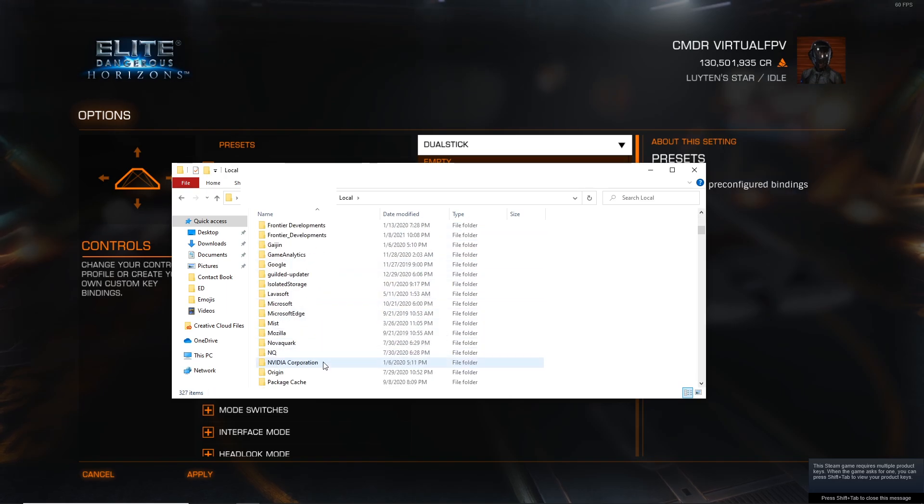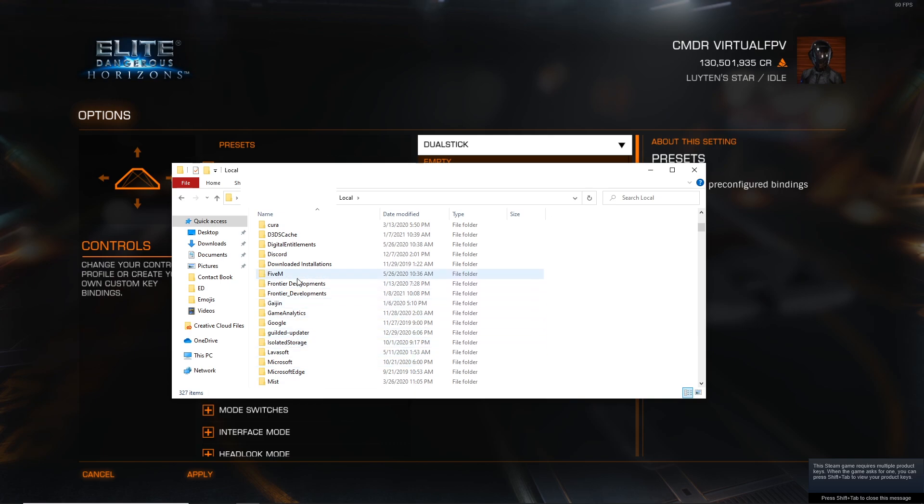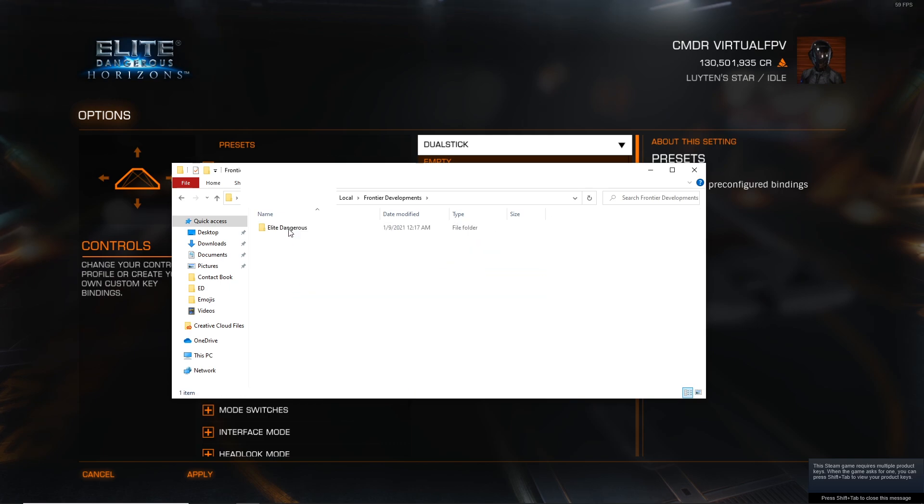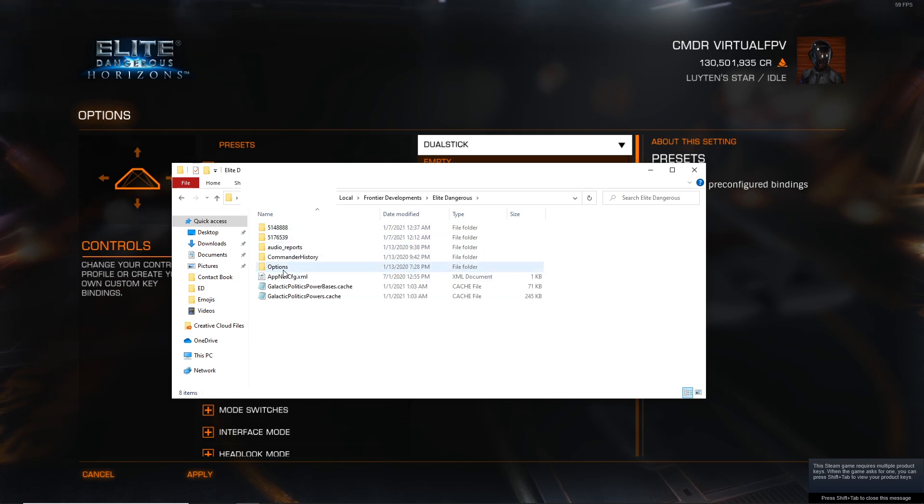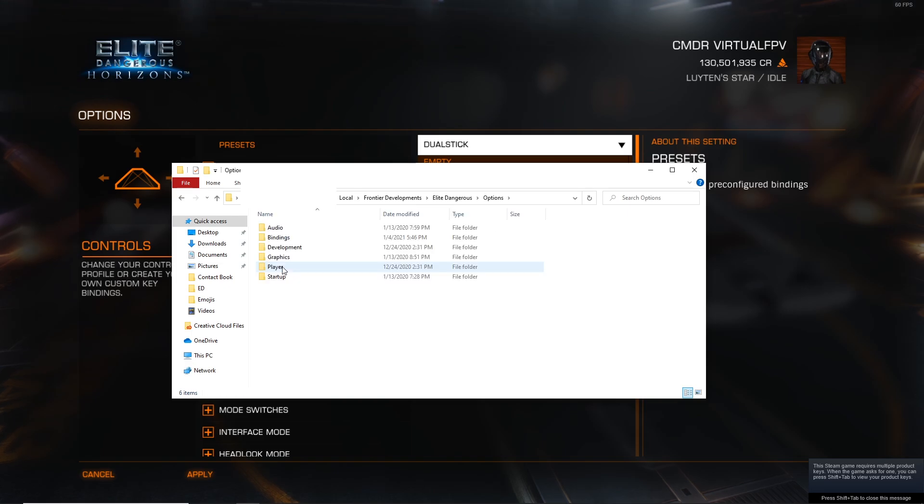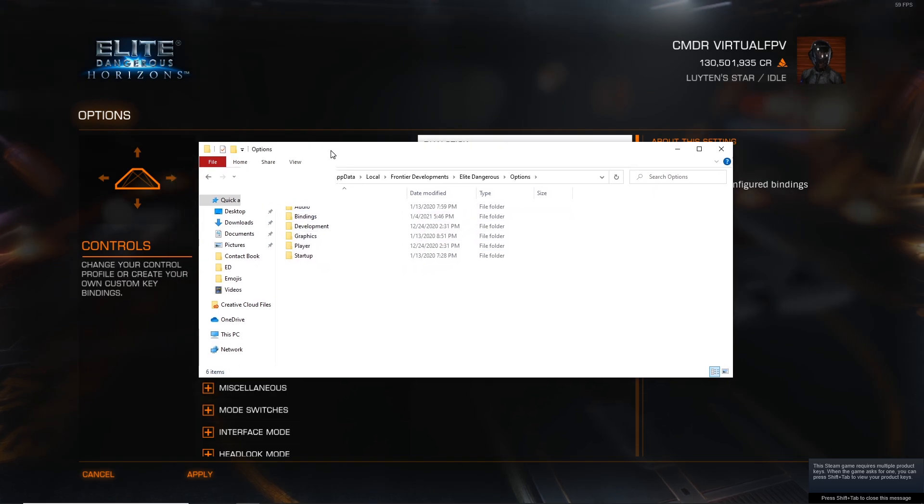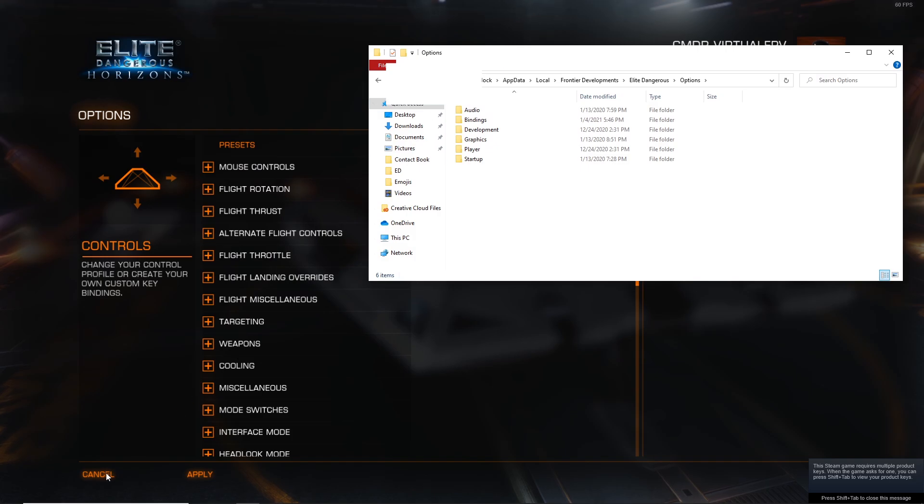Let's see where it is. It's Frontier Developments, Elite Dangerous, Options. I'm actually going to go ahead and close out the game just for good measure.